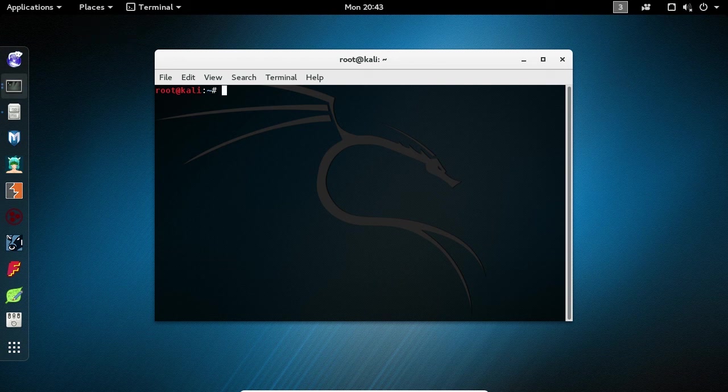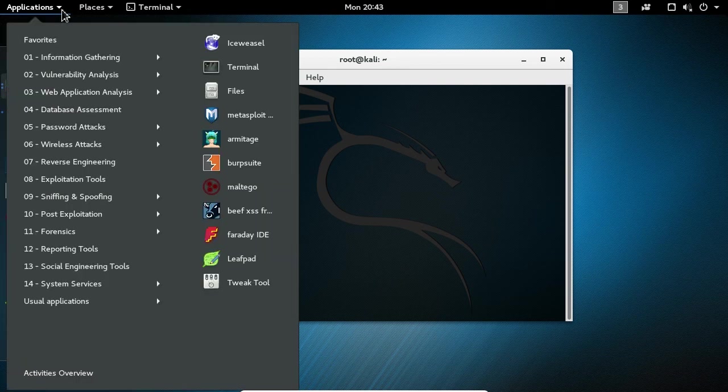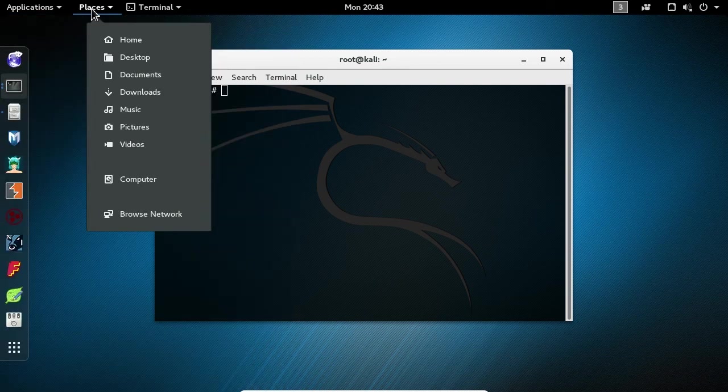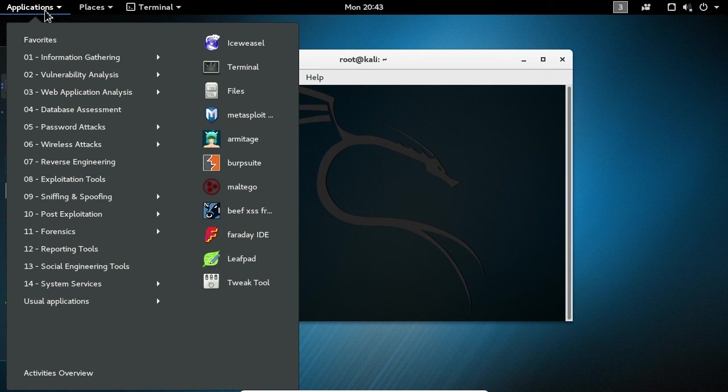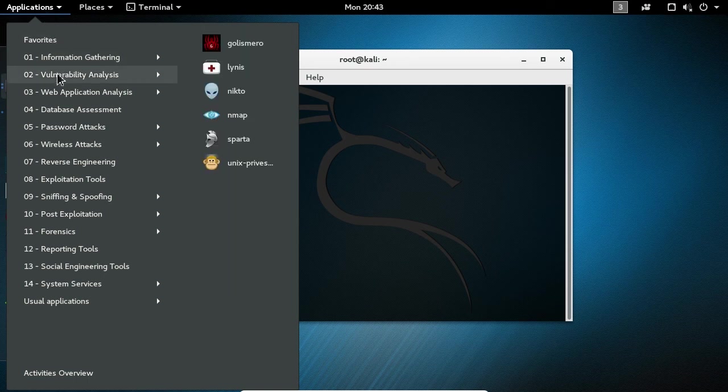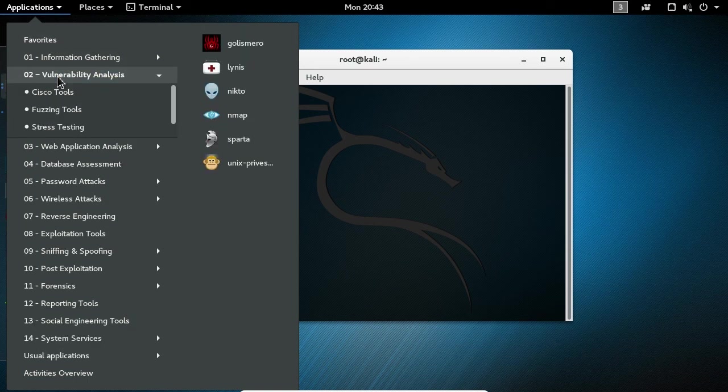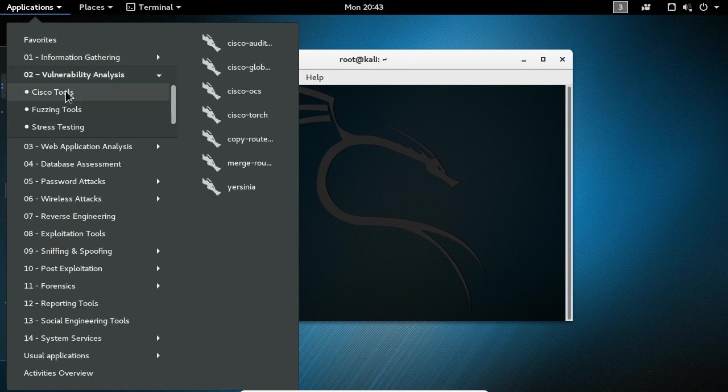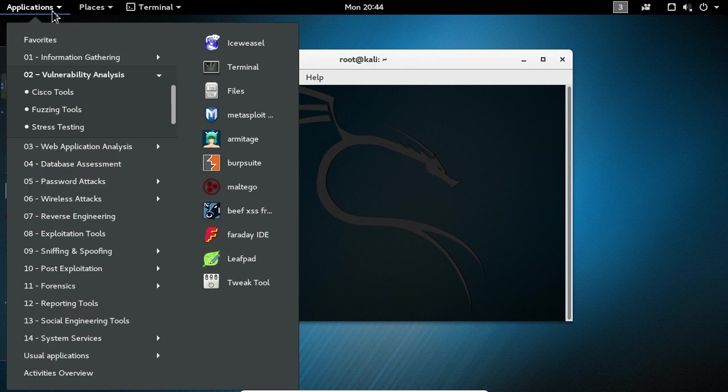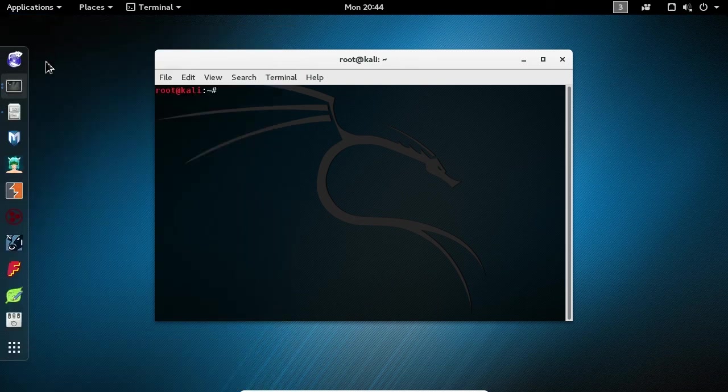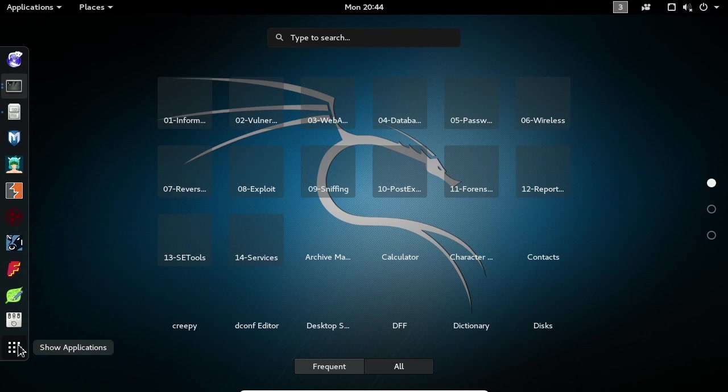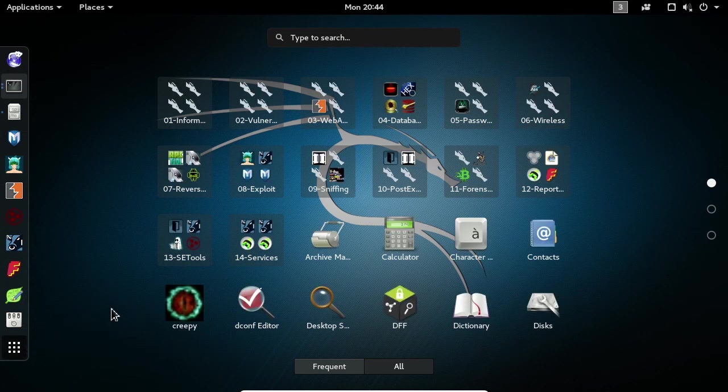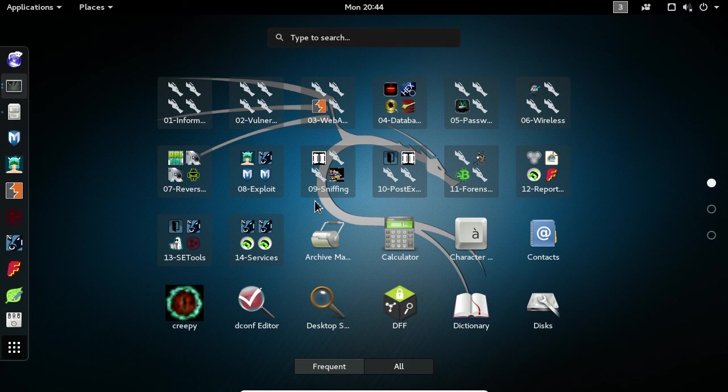In the top left-hand corner of the screen, we have Applications and Places. You will use the Applications drop-down when you know exactly what tool you are looking for. If you need to search for an application, click the Show Applications button at the bottom of the Favorites bar. You will be presented with a list of applications, and you are free to begin typing in your search at any time.